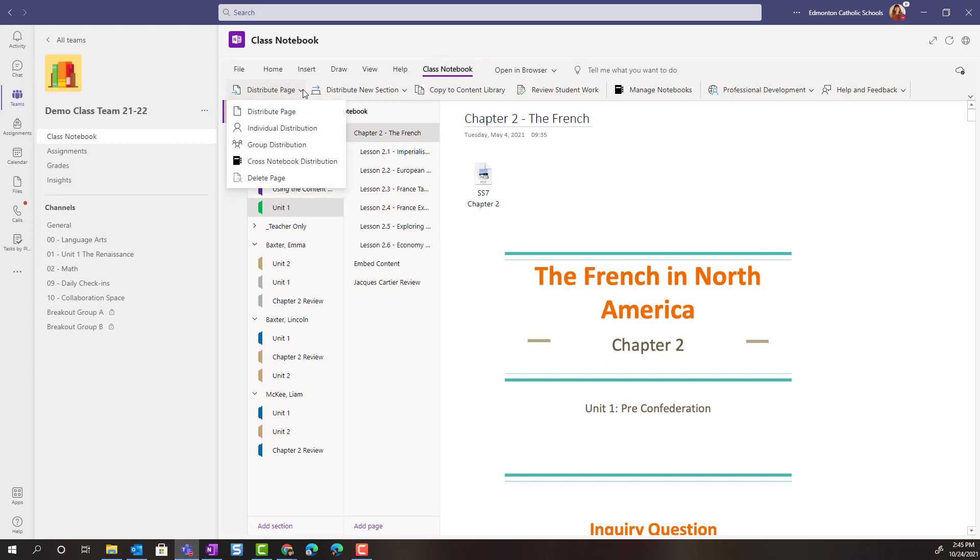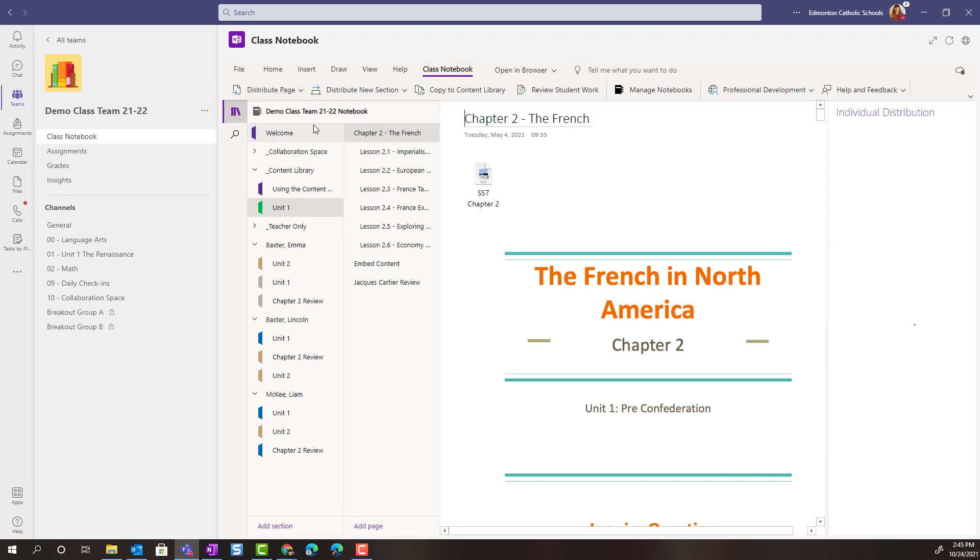This time instead of selecting the first option distribute page, if I wanted this set of notes to go to an individual student, I would select individual distribution.